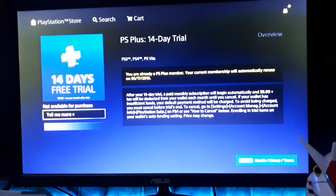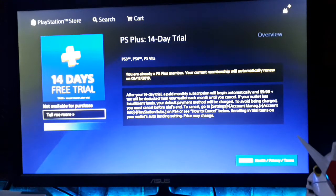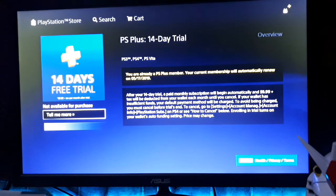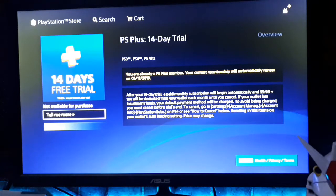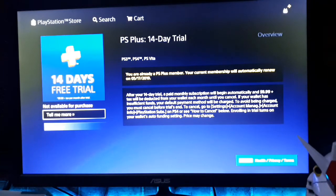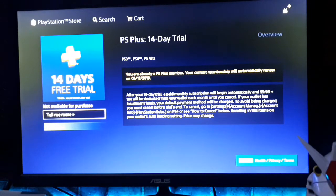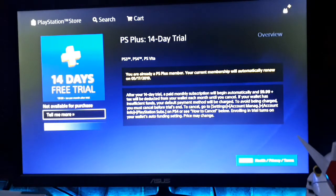First thing you need is a US or UK debit or credit card or PayPal account. You'll need this in order to sign up for the 14-day free trial. The second thing you need is a US or UK PSN account — those are the two regions that have the 14-day free trial in the PS Store. If you check the Asian region PS Store, there's no 14-day free trial, just subscriptions for a month, three months, and a year.